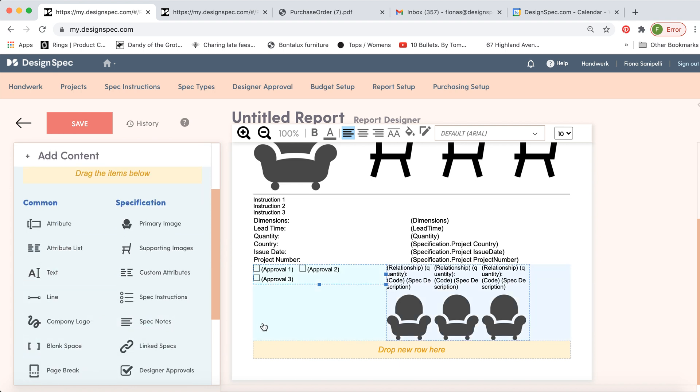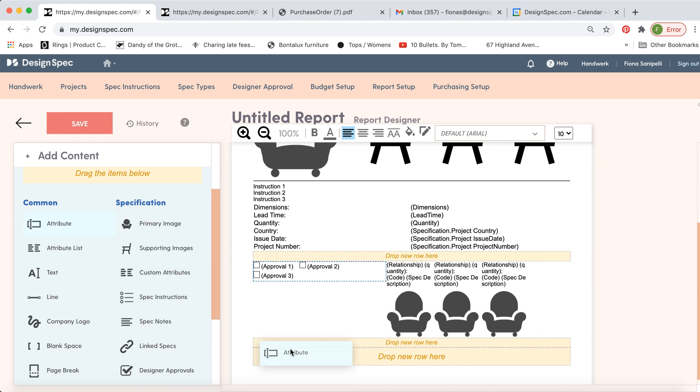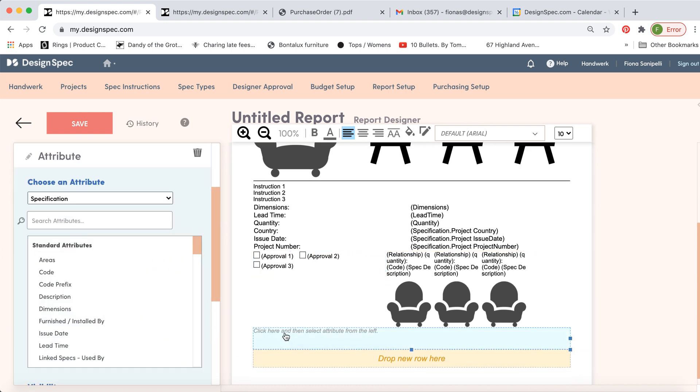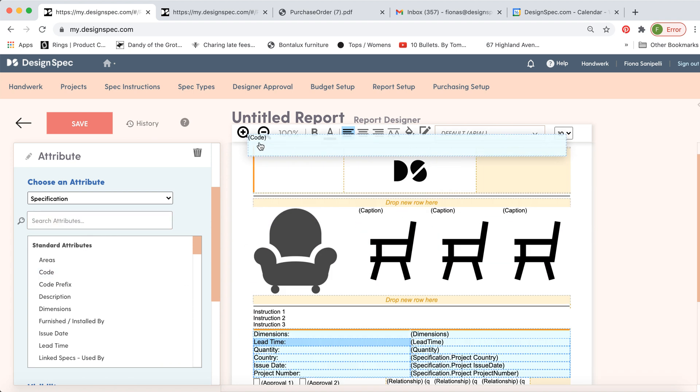You're also able to add a single attribute by dropping this in. You just click on it and then you select what you would like this to be. So maybe this is the code and you want this to be near the top.